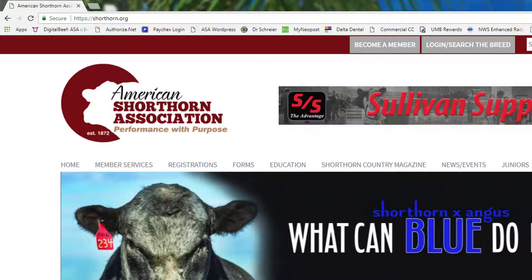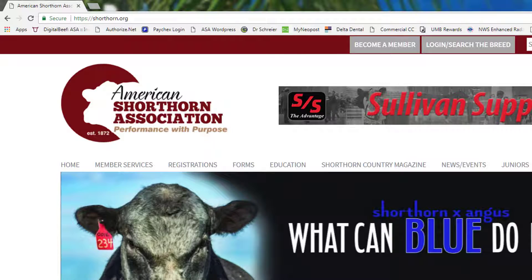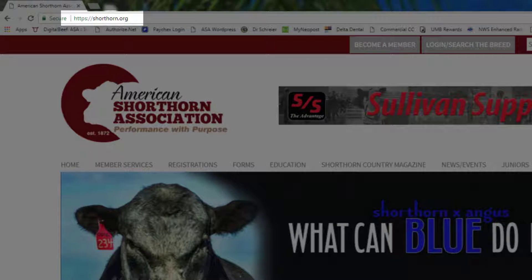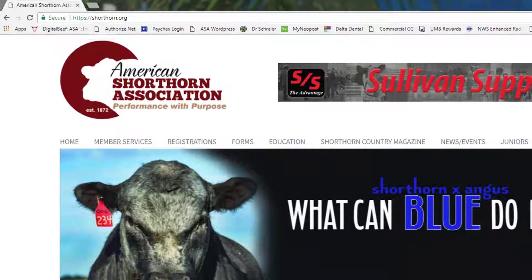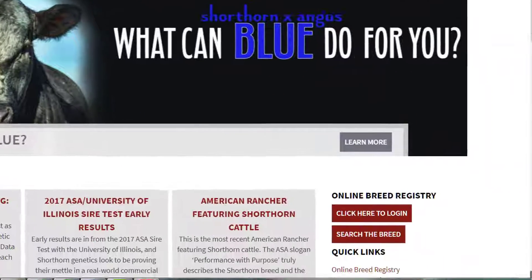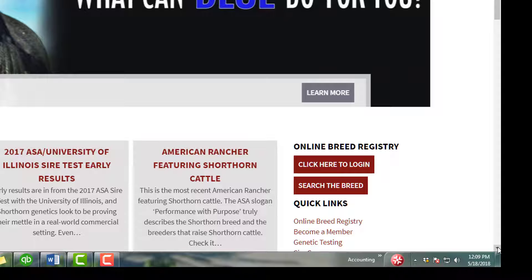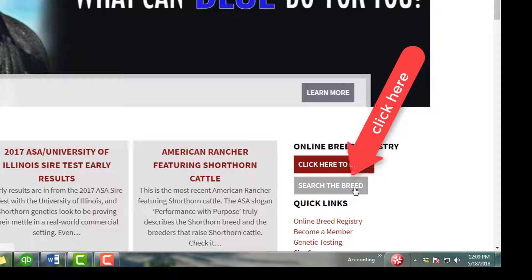To search for animals or breeders of the ASA, go to our website, shorthorn.org. On the right-hand side, underneath Online Breed Registry, click Search the Breed.